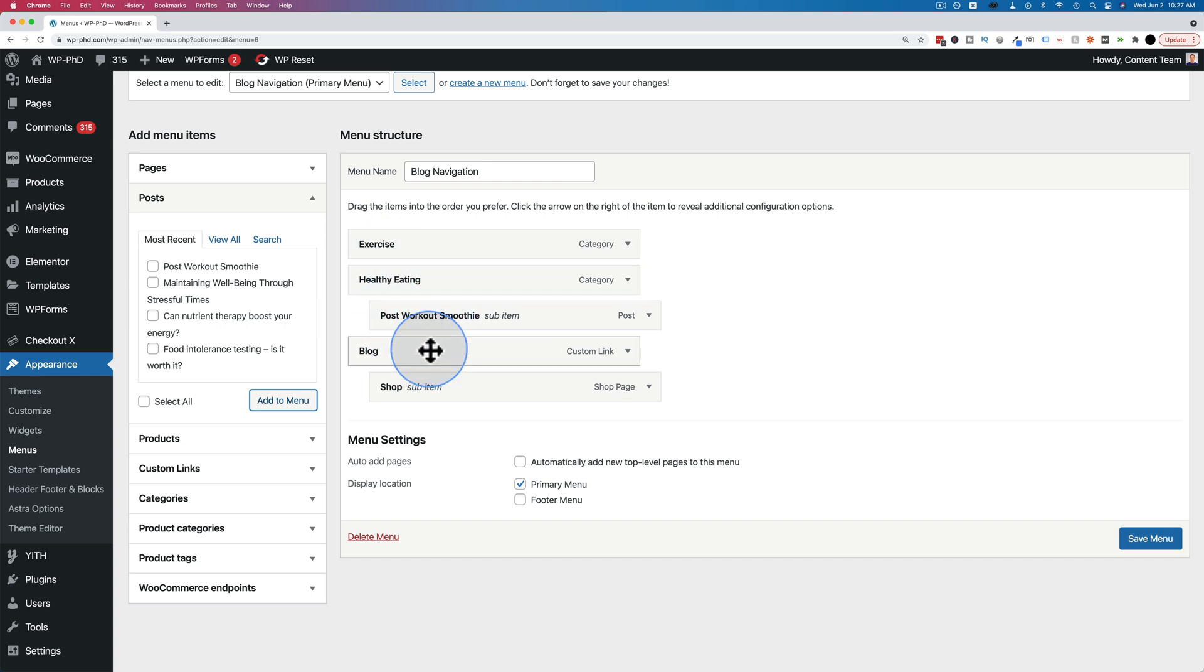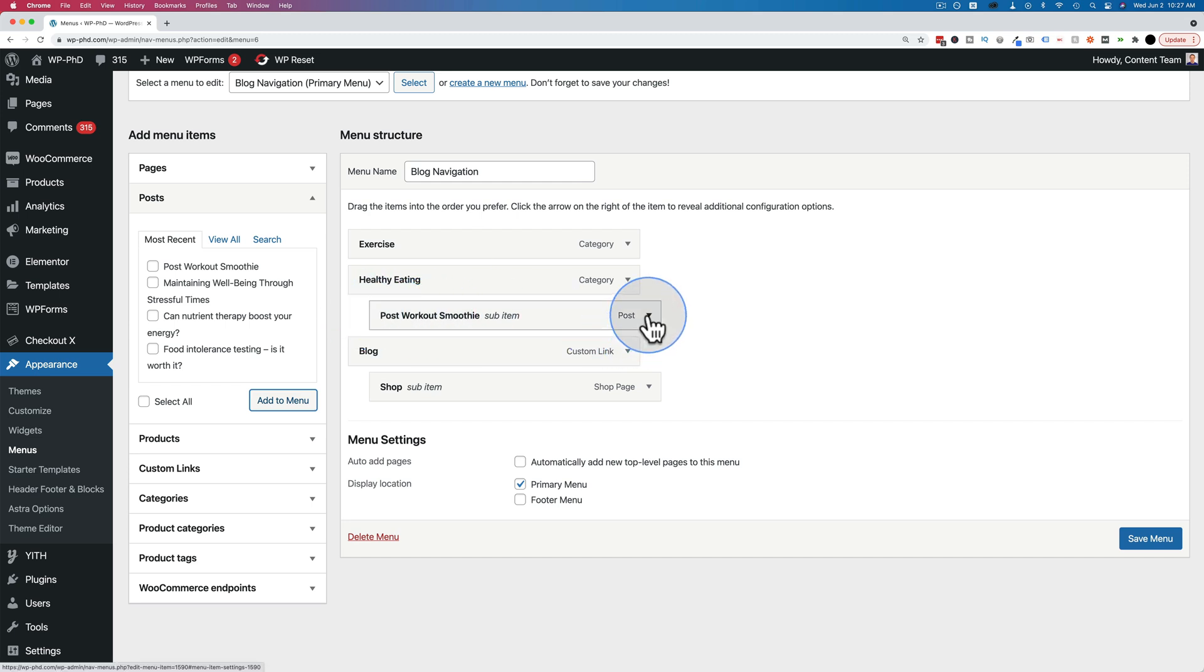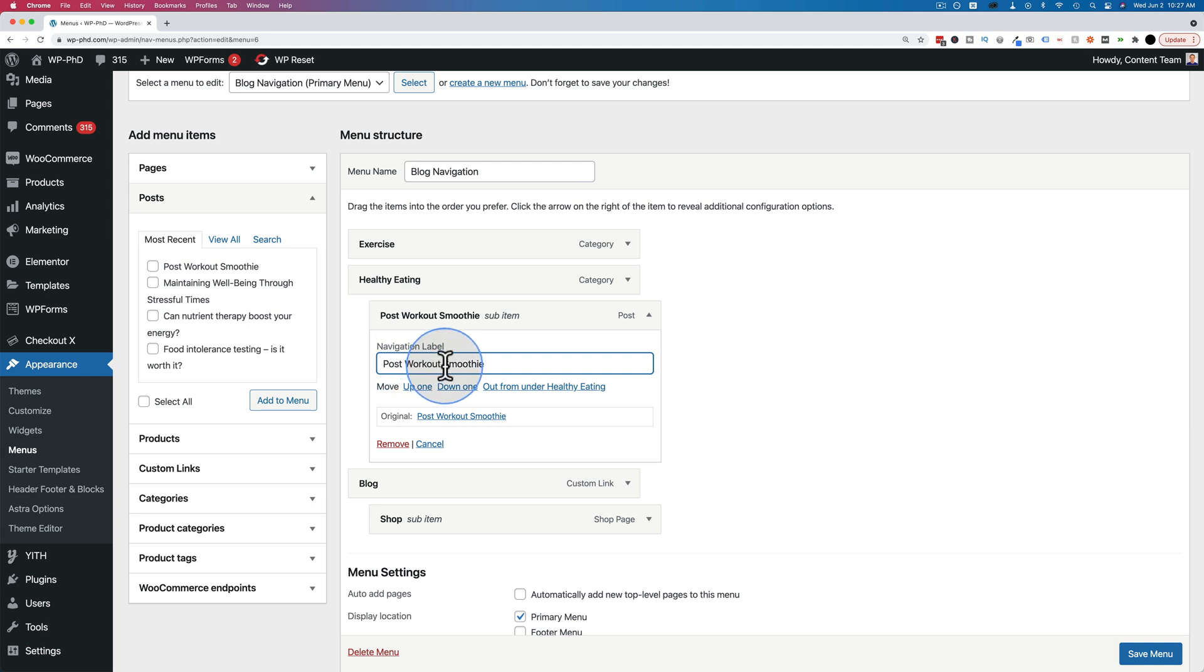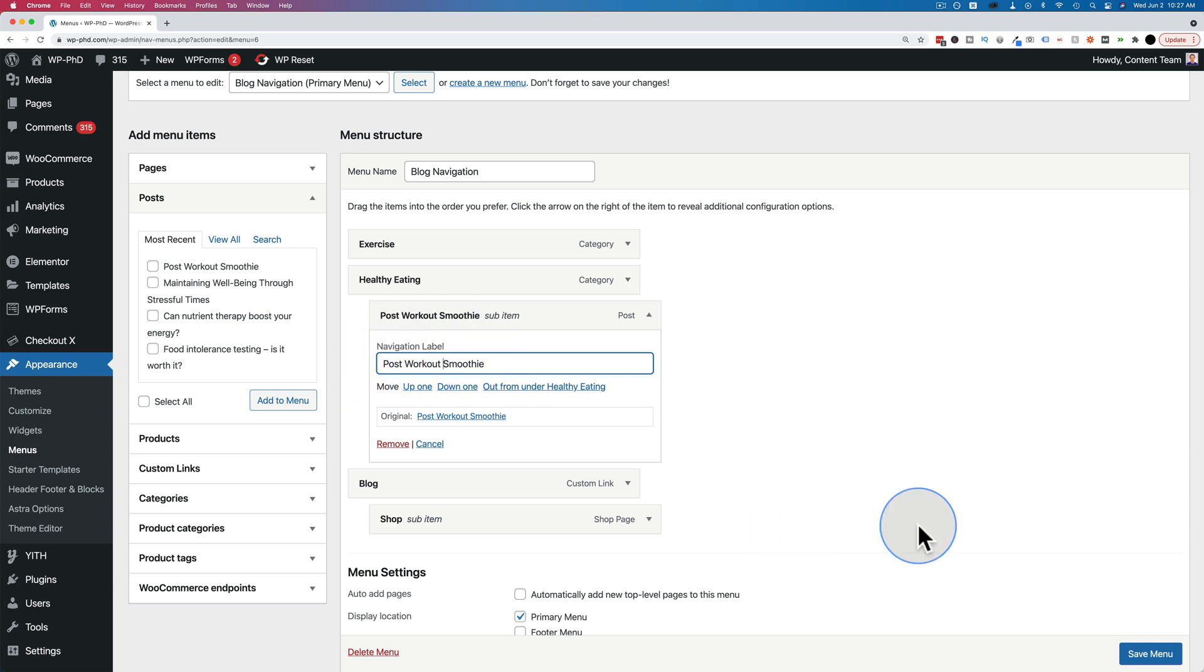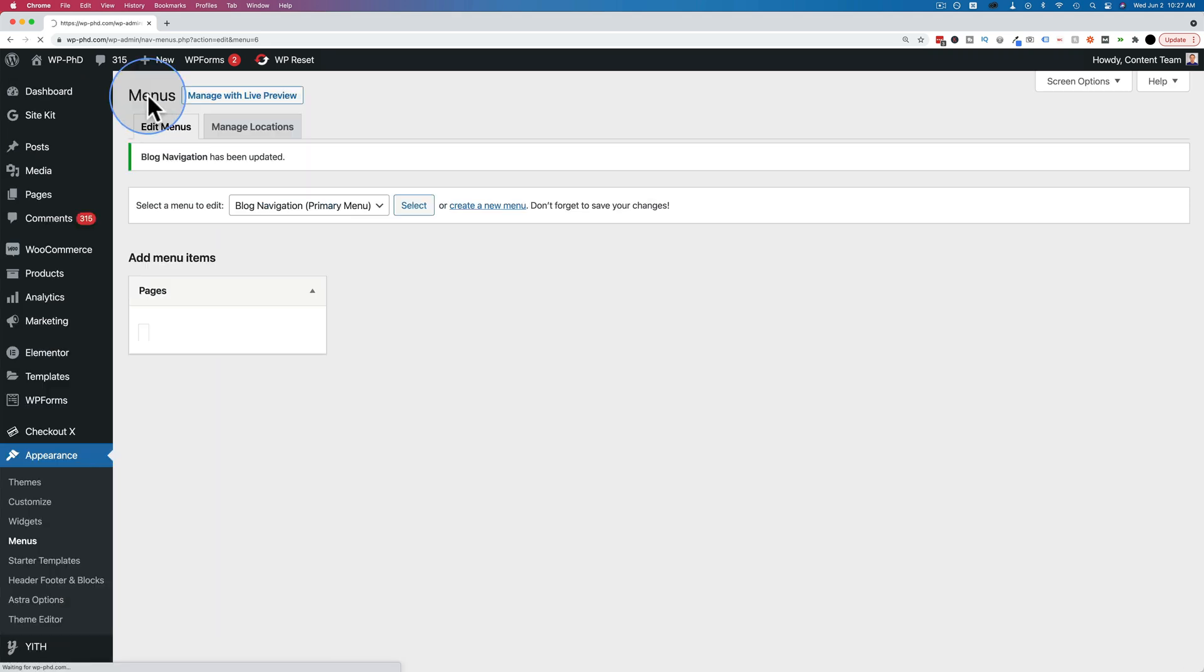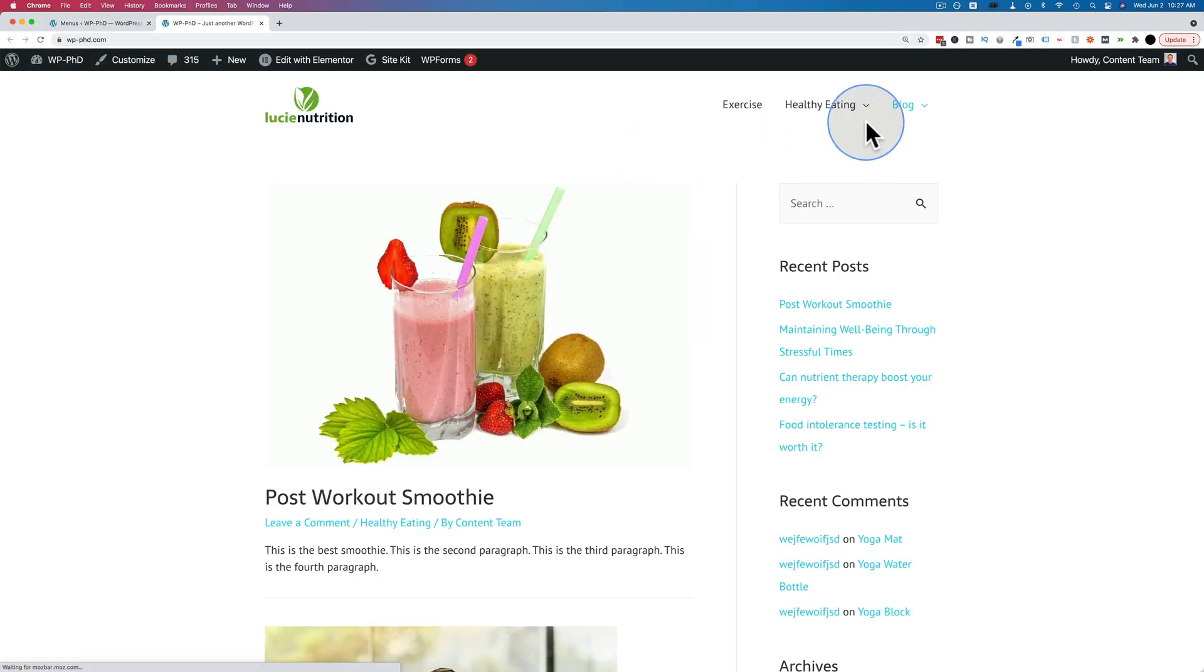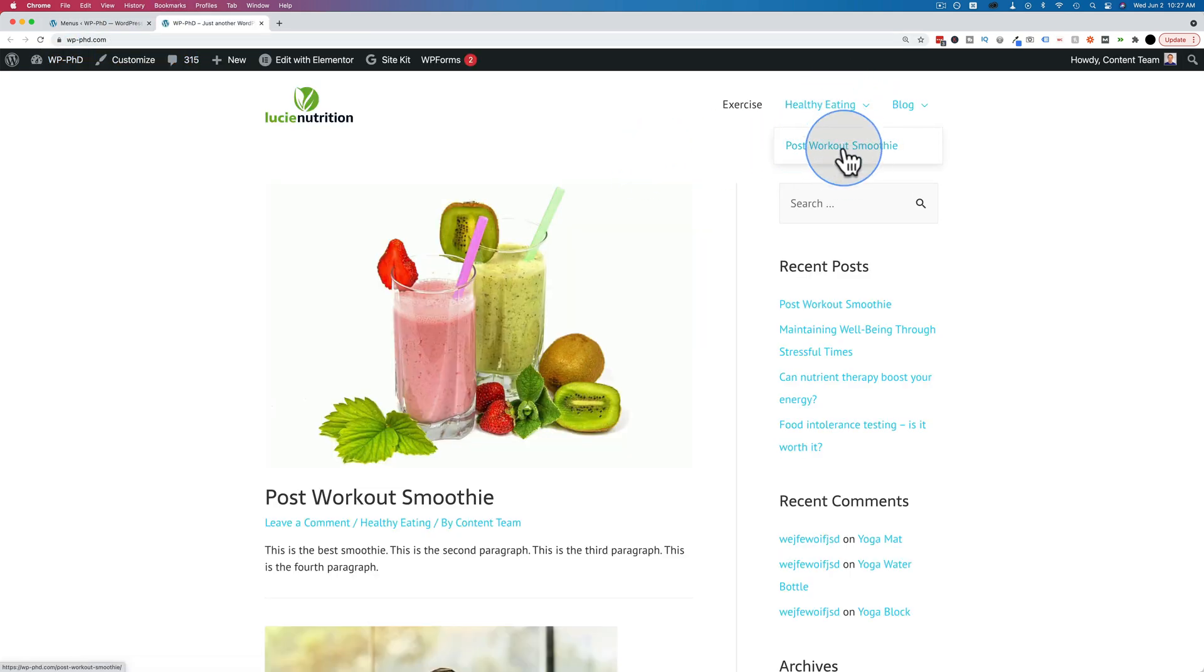The thing with posts that you're not going to encounter with pages usually or categories is the title can be a lot longer than what you want to have in the menu. To change that, click on the down arrow, and we can actually change the text of the title from post-workout smoothie to just smoothie if you wanted to. First, I'm just going to have post-workout smoothie. I'm going to show you how this looks. Click on save menu to make this menu change. And then let's visit the site again. And we see post-workout smoothie as a dropdown from healthy eating.